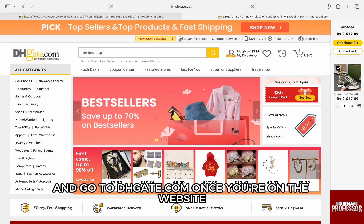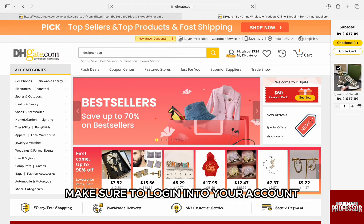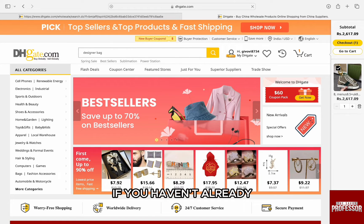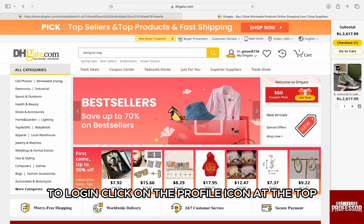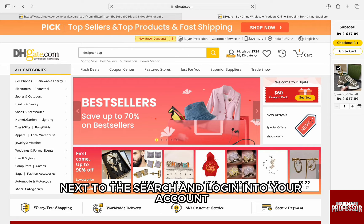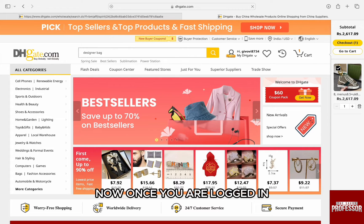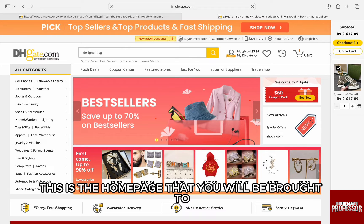First of all, you need to open up any browser on your computer and go to dhgate.com. Once you're on the website, make sure to log in to your account if you haven't already. To log in, click on the profile icon at the top next to the search bar and log in to your account. Once you are logged in, this is the home page that you will be brought to.